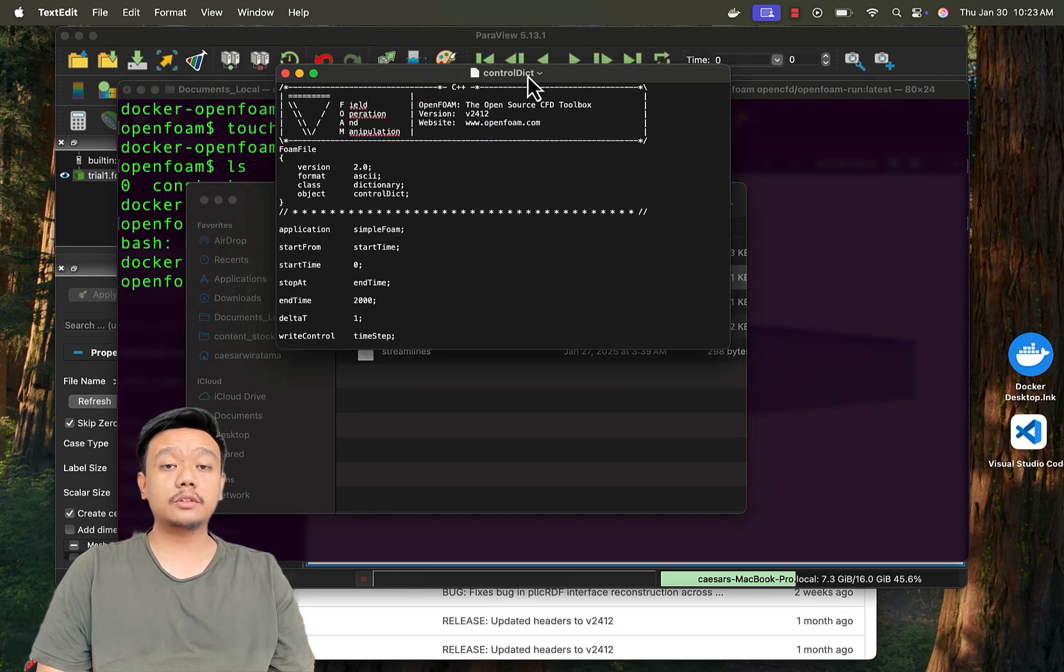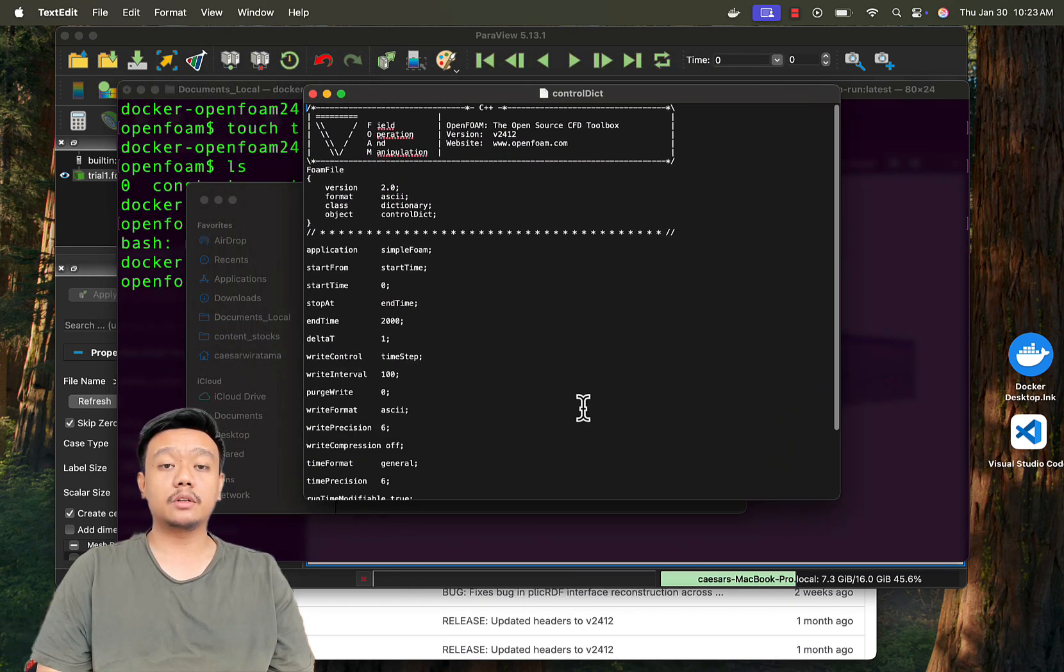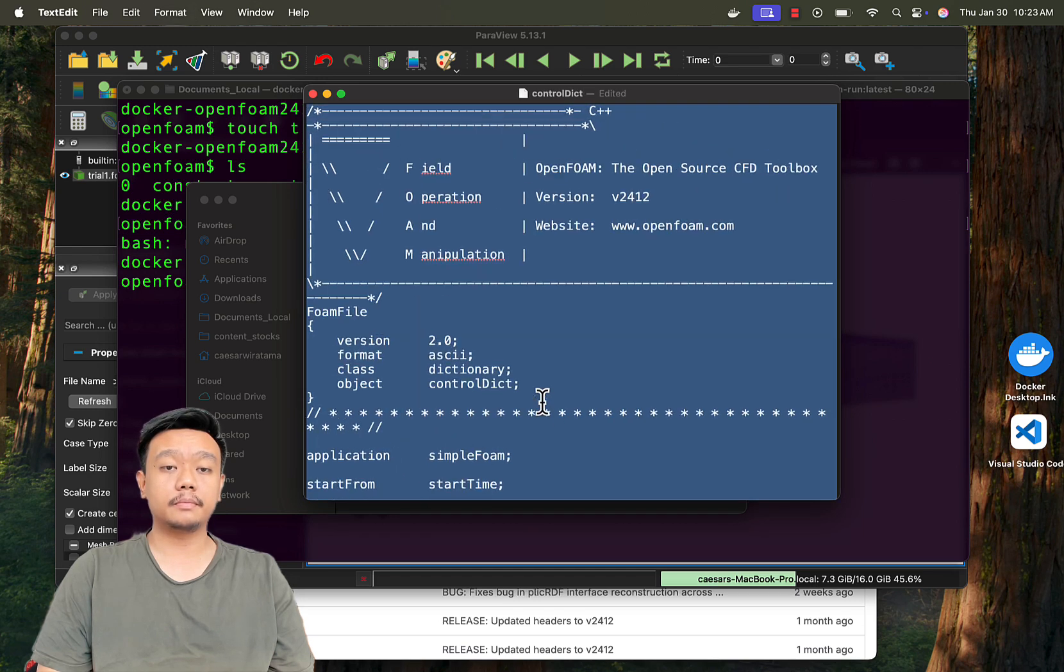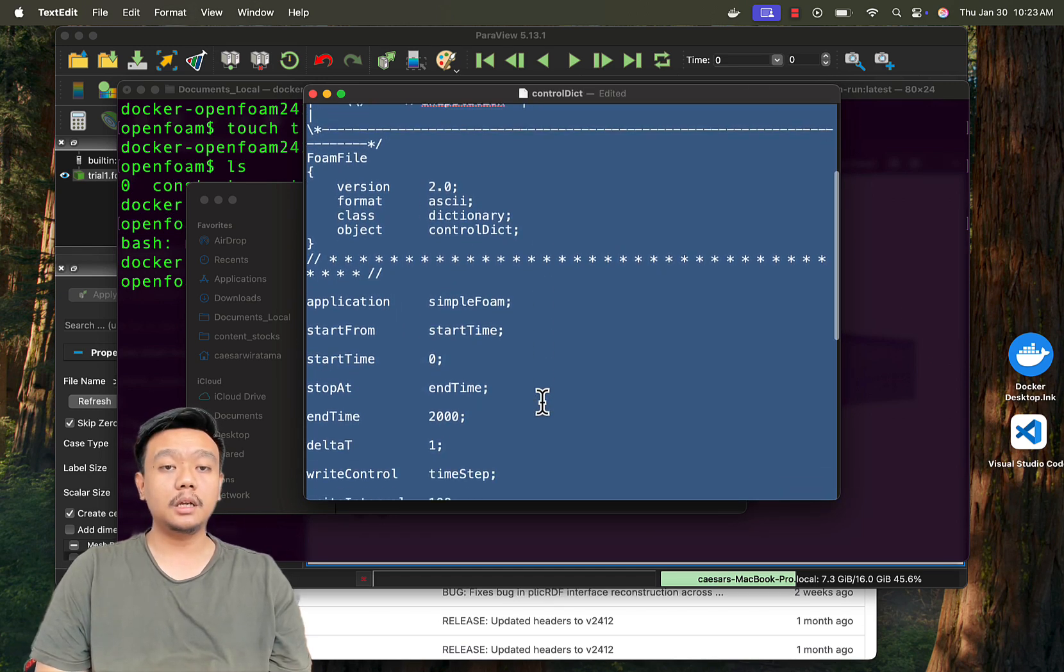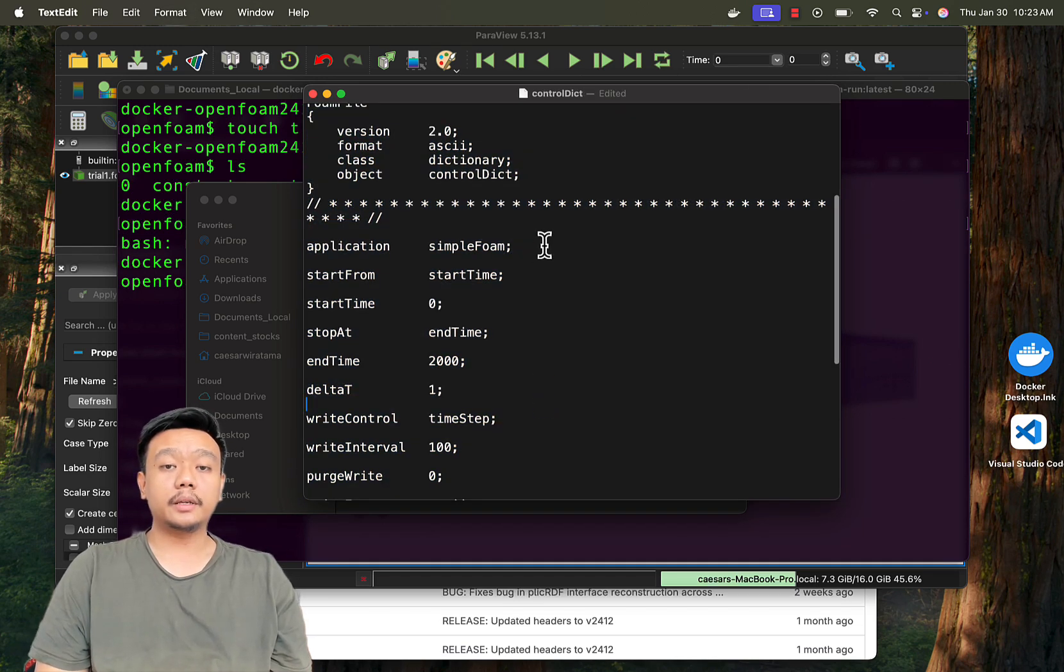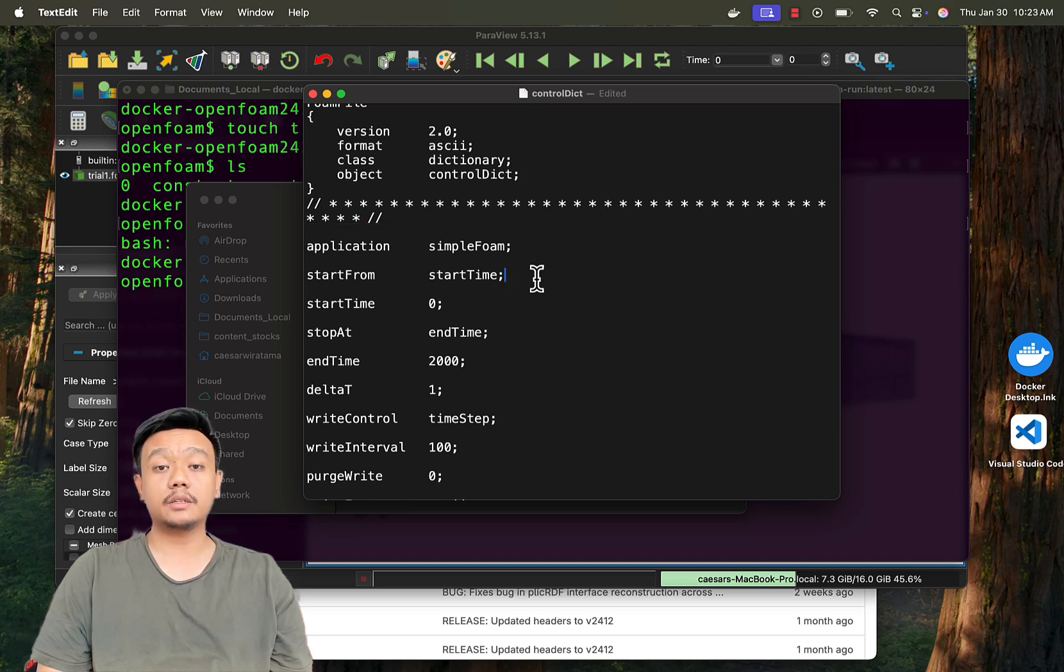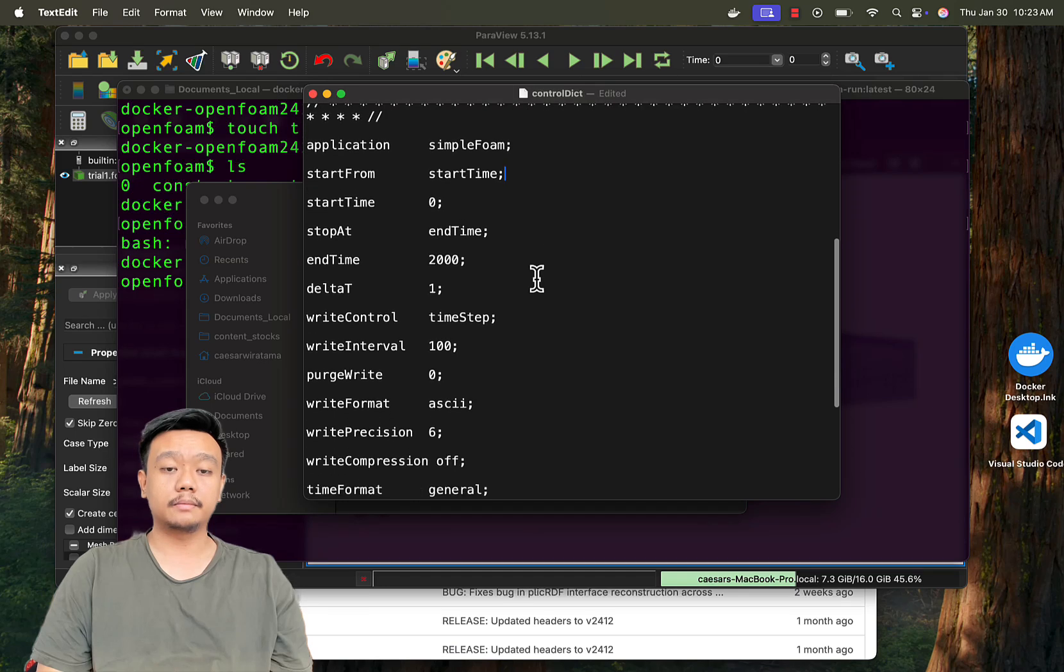From this control-dict file, we can see that the solver used is simpleFoam. While you are here, you can also check the end time setting to understand how many iterations the simulation will run.